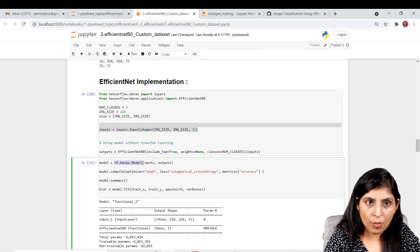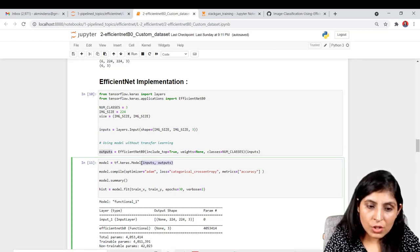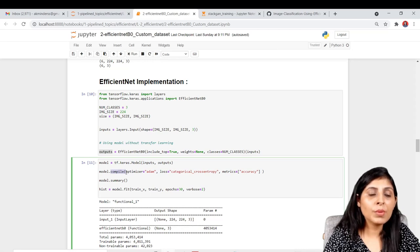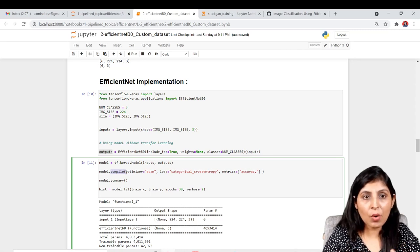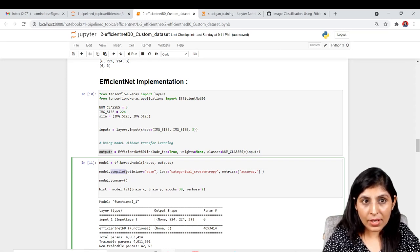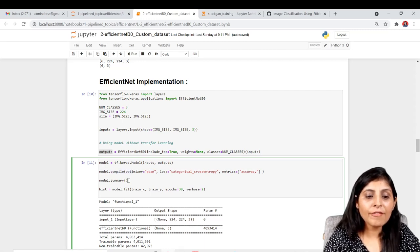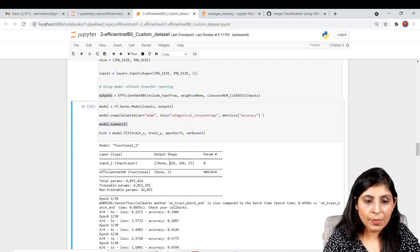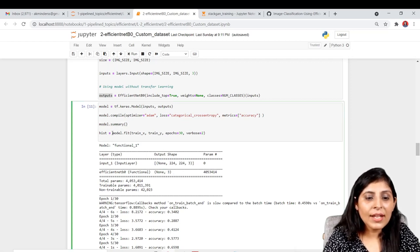We build the model using tf.keras.Model with the defined input and output. Then we compile it — using the Adam optimizer to update weights after each epoch. We check the model summary: input size is 224x224x3 and output classes are 3.